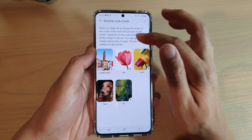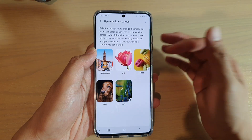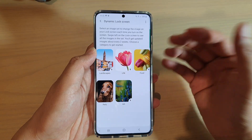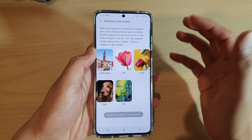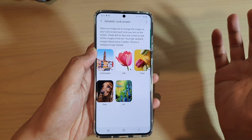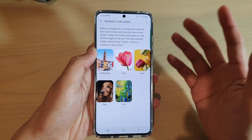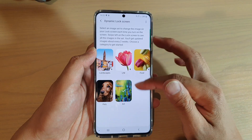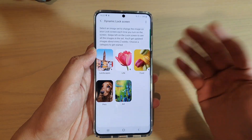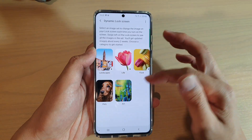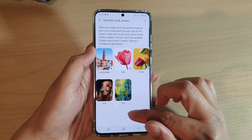These categories will automatically update every two weeks with a new set of images, so every time you turn on your phone you always get new images. If you're getting bored of the same image all the time, your phone can make things more exciting by always displaying fresh images.